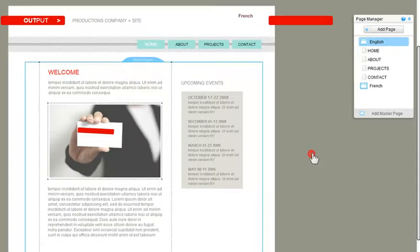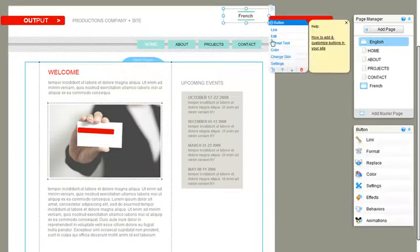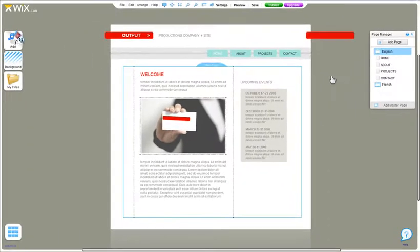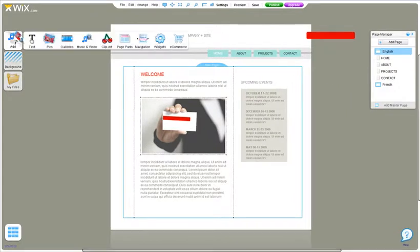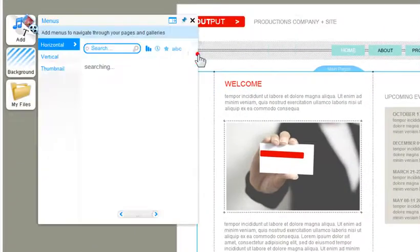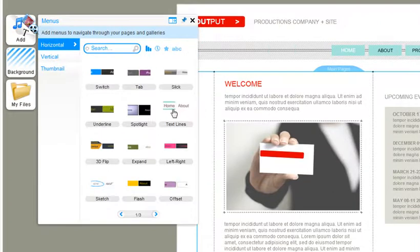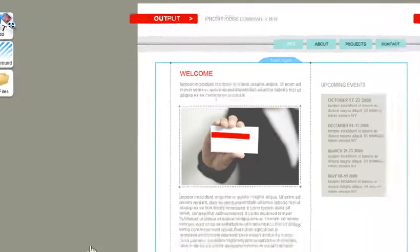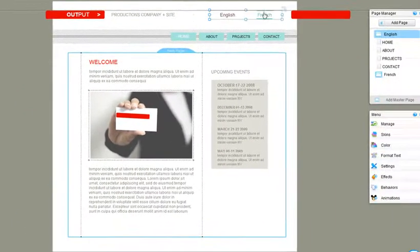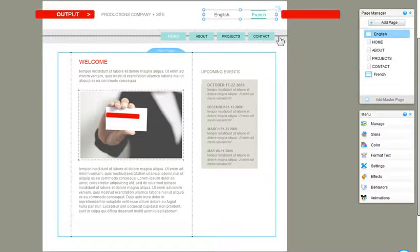If you have multiple master pages, we recommend using a menu. Go to Add, Navigation, Menus, and choose the one you like. To customize it, click on the menu and use the tools here.